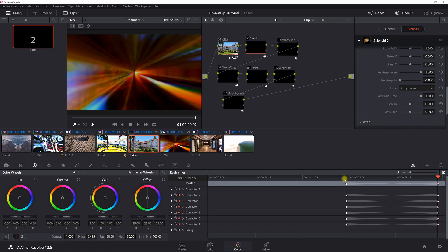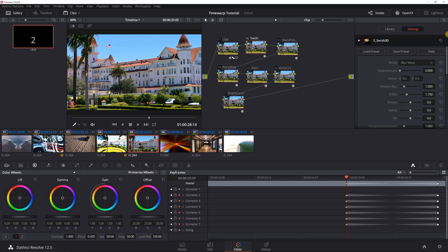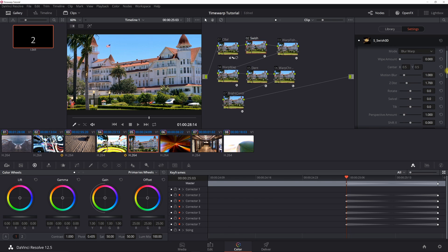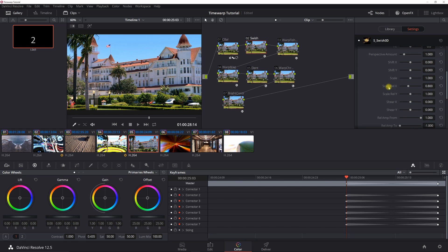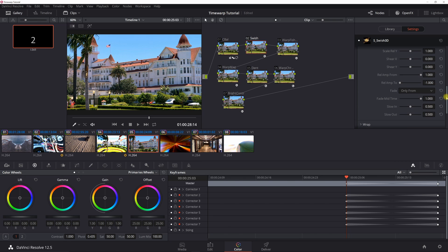Everything else is default except for scale relative X which is 0.8, and fade only from. After that, go to 12 keyframes out — this is for a 24 fps timeline; if you use 30 fps, you'd want to do half a second which would be 15 frames out, so scale accordingly. At the 12th keyframe for Swish 3D, set Z distance to 1.7, wipe amount to 0, motion blur to 1, and scale relative X to 0.8. The fade only from setting should be the default for all your Swish 3D effects.